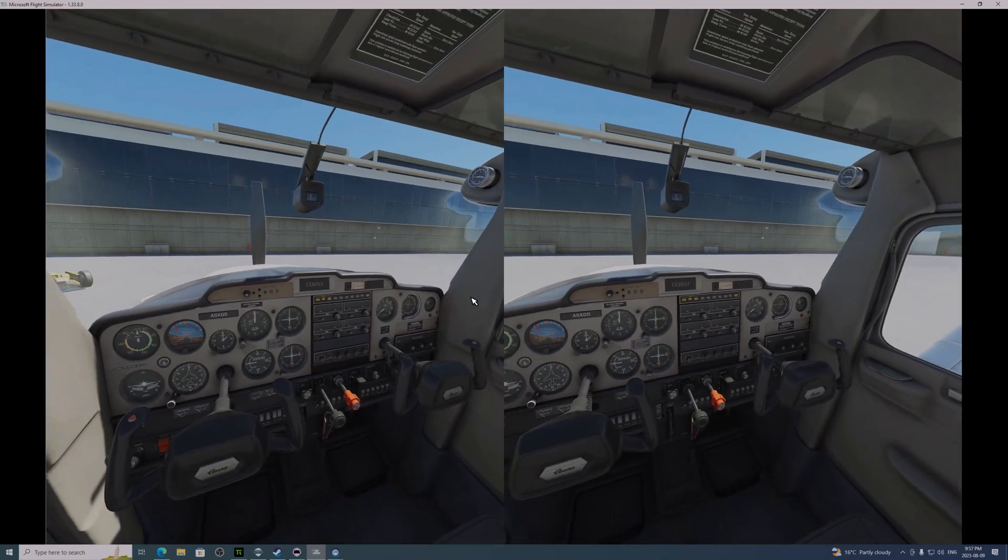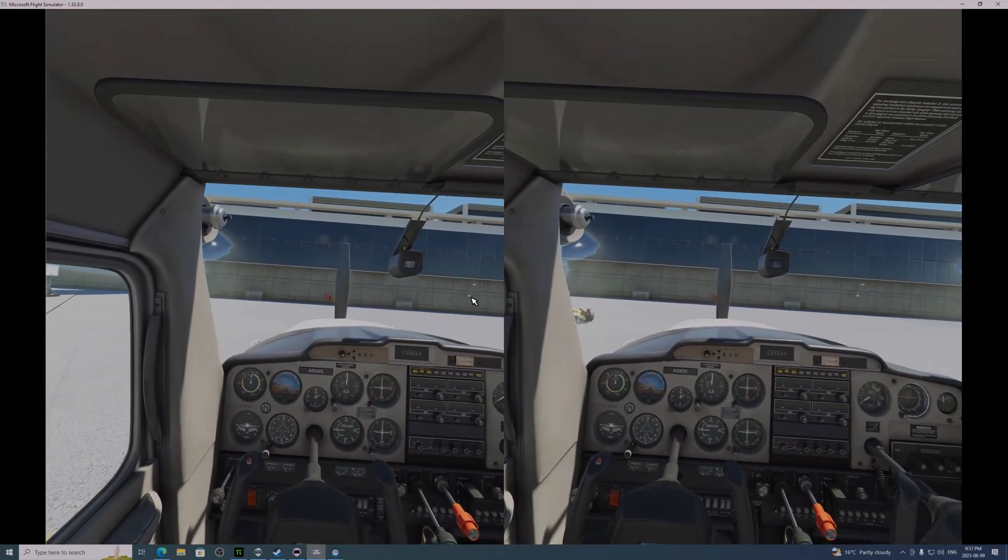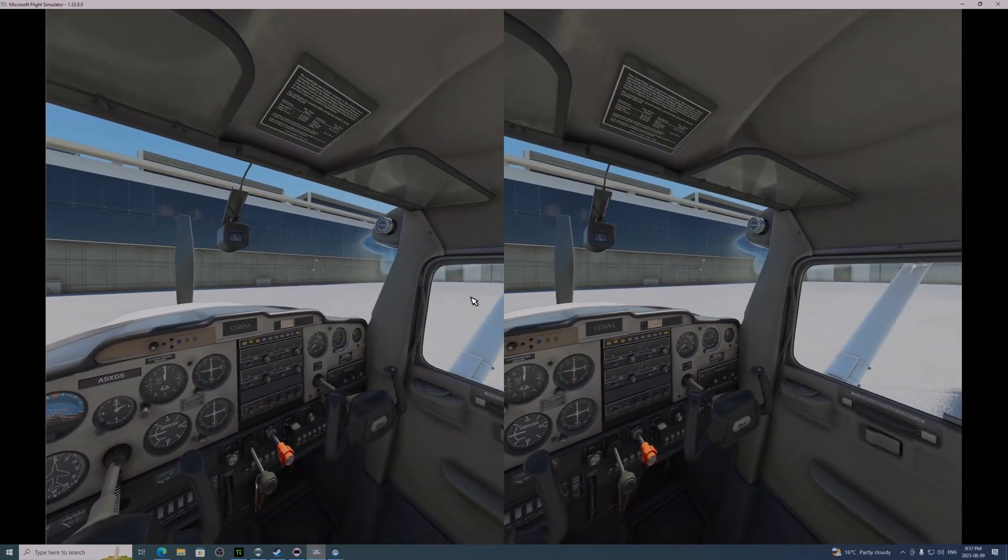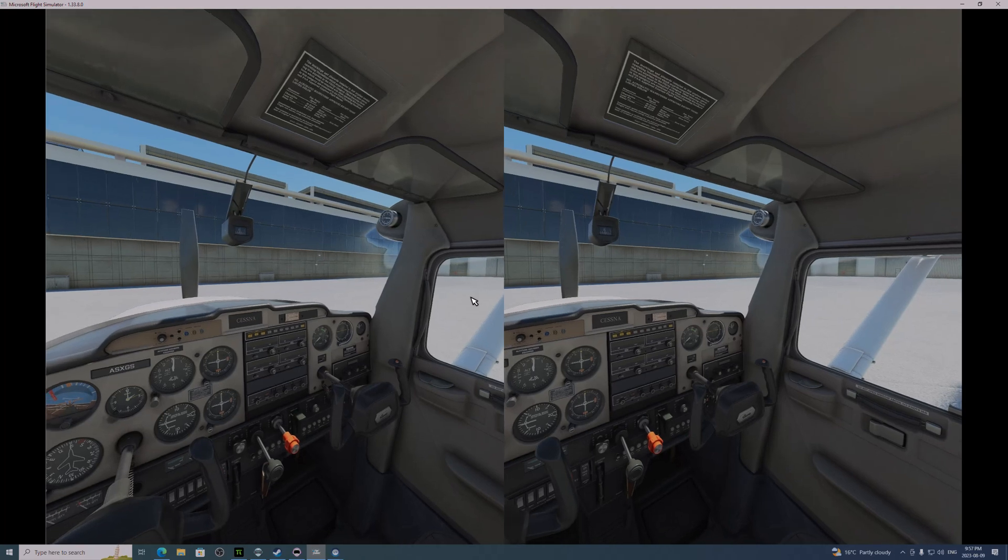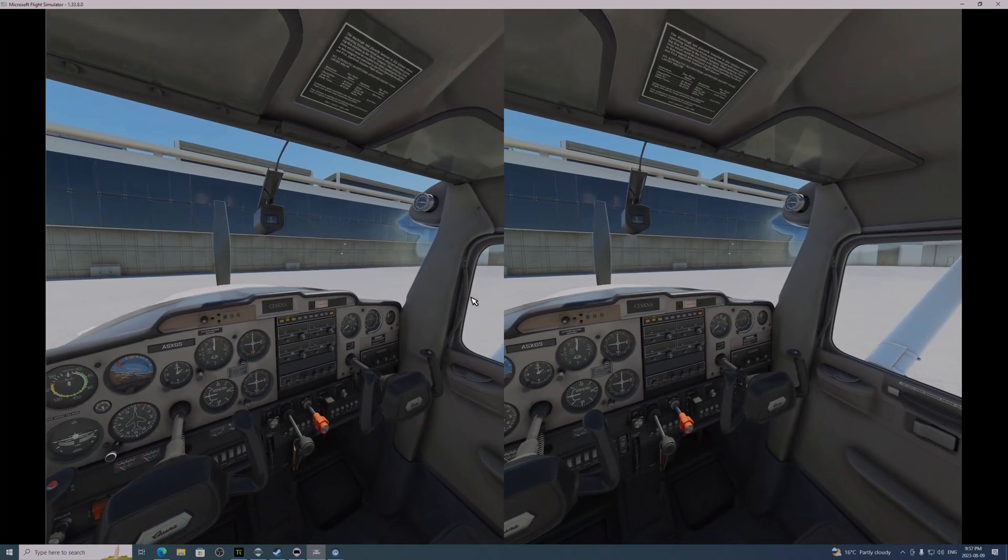We're going to be taking off from LaGuardia, and we're testing OpenXR, not through the Pimax OpenXR runtime, but through Steam.